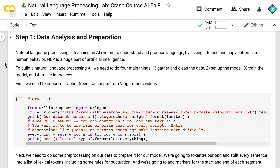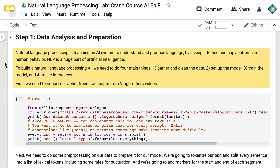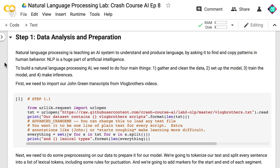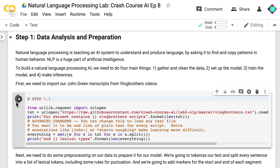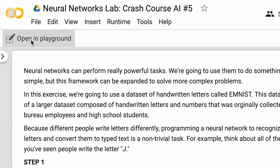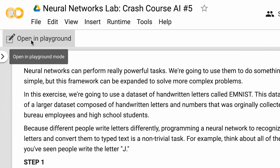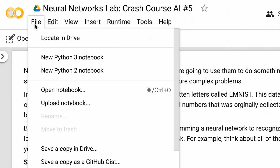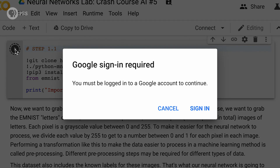In these Colaboratory files, there's some regular text explaining what we're trying to do, and pieces of code that you can run by pushing the play button. These pieces of code build on each other, so keep in mind that you have to run them in order from top to bottom. Otherwise you might get an error. To actually run the code and experiment with changing it, you'll have to either click Open in Playground at the top of the page, or open the File menu and click Save a Copy to Drive. And just FYI, you'll need a Google account for this.